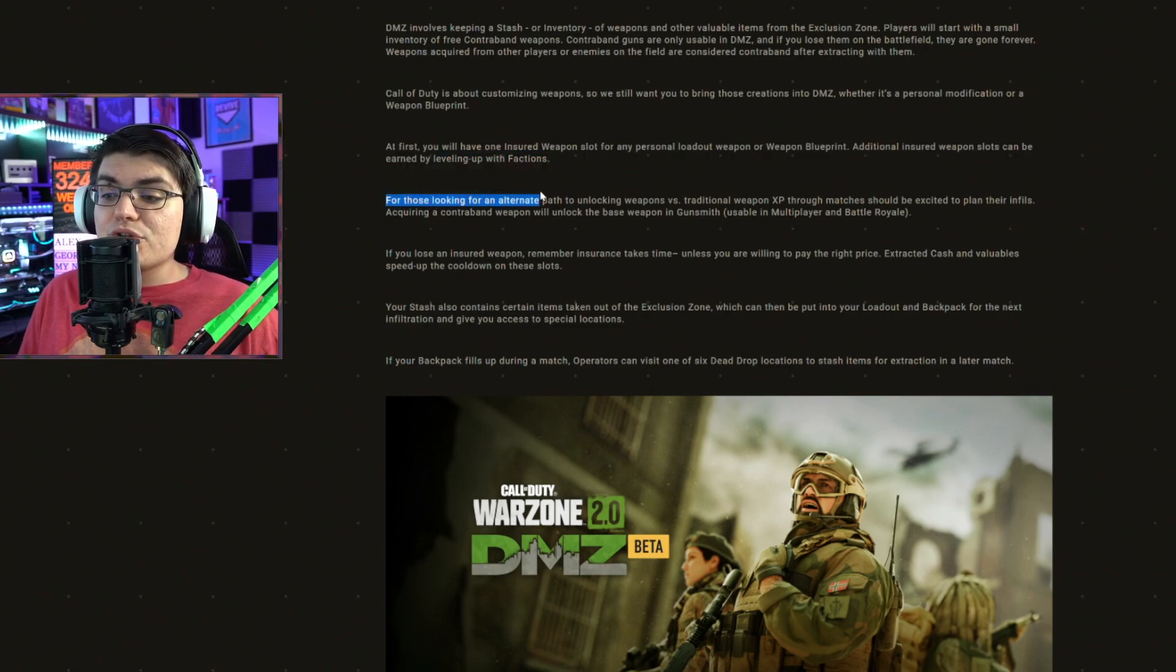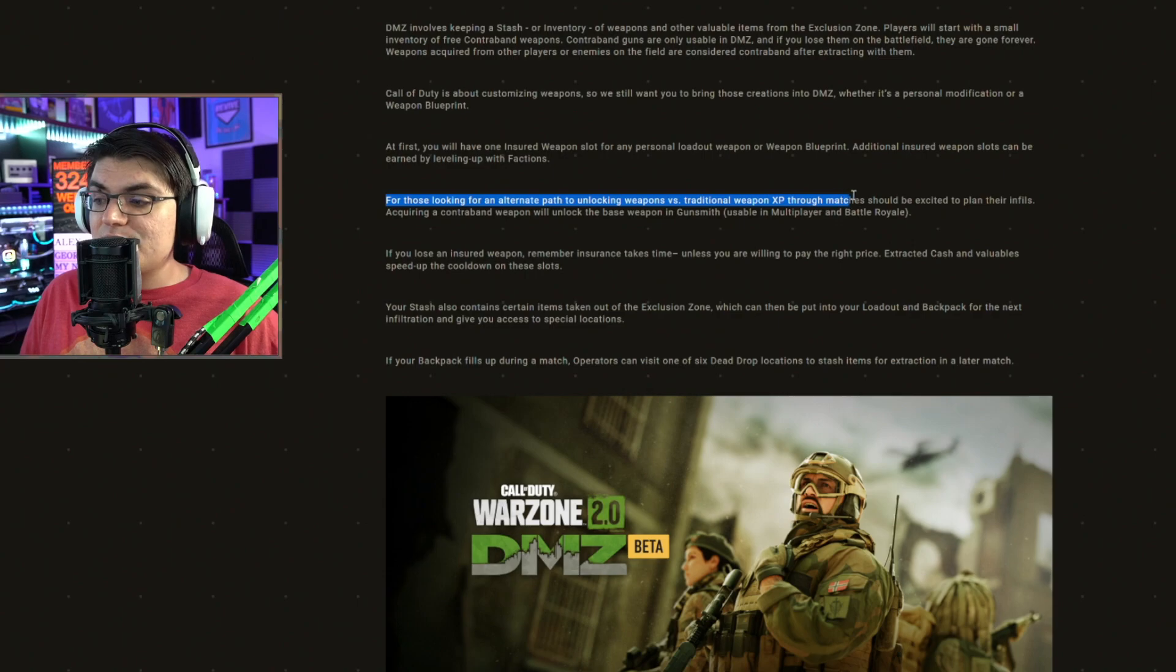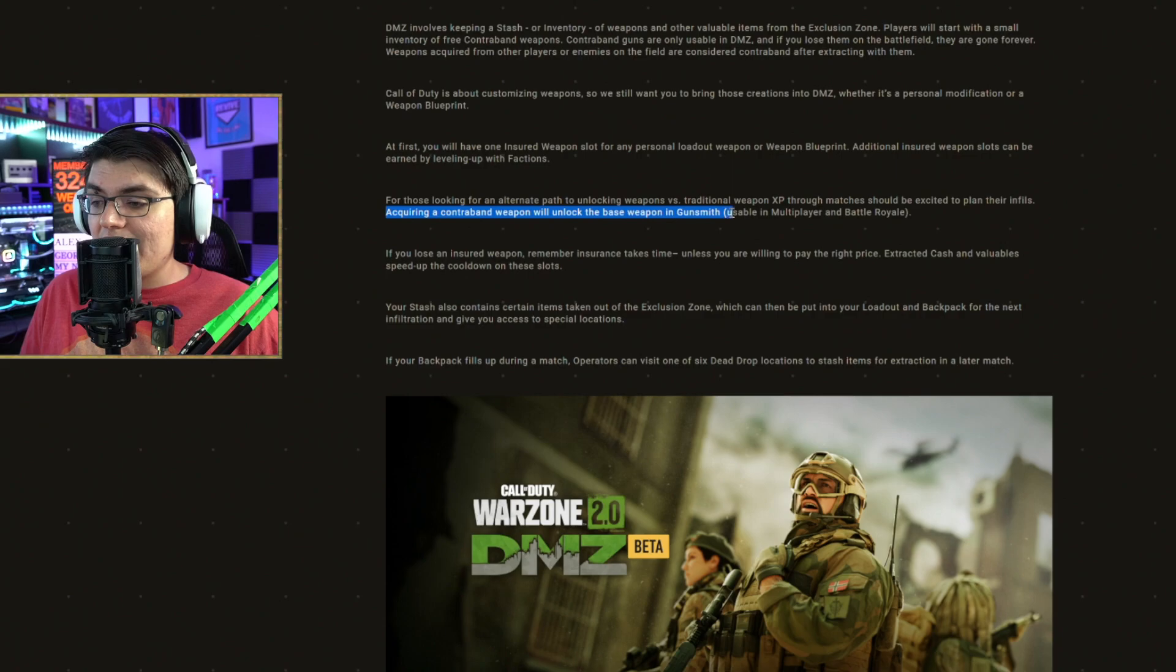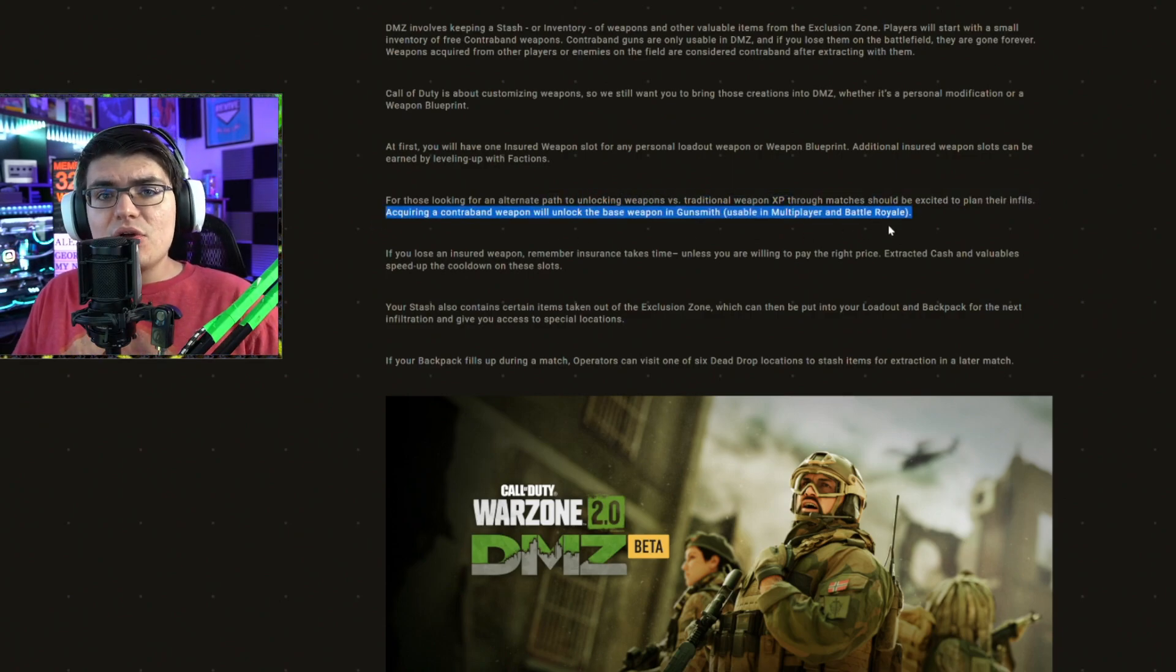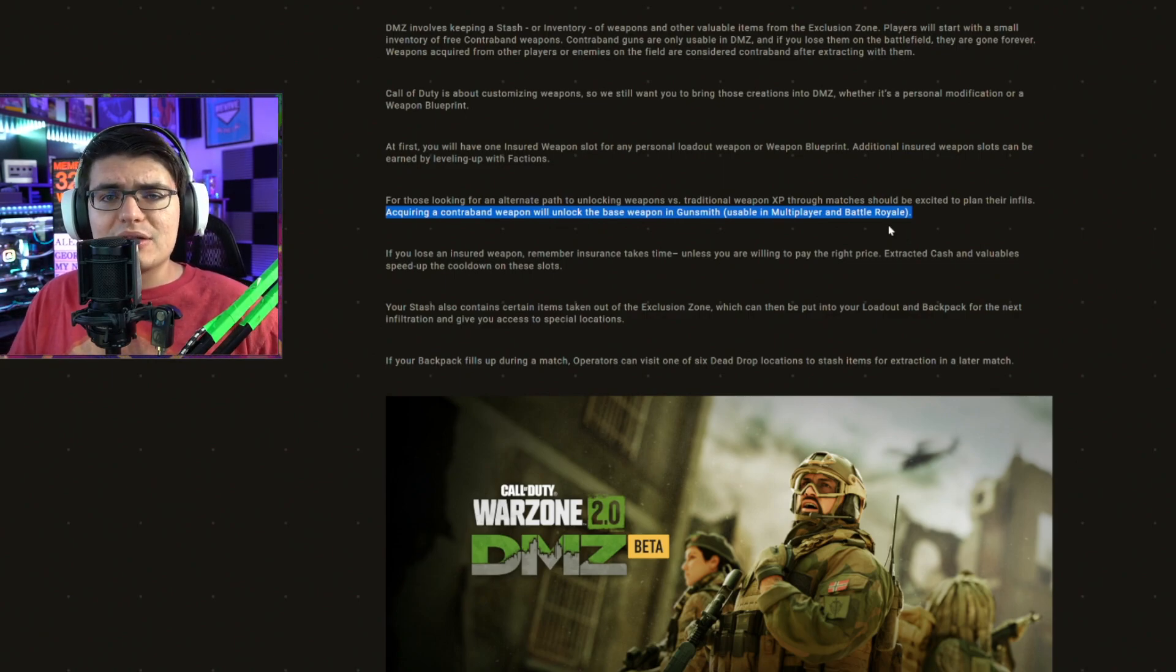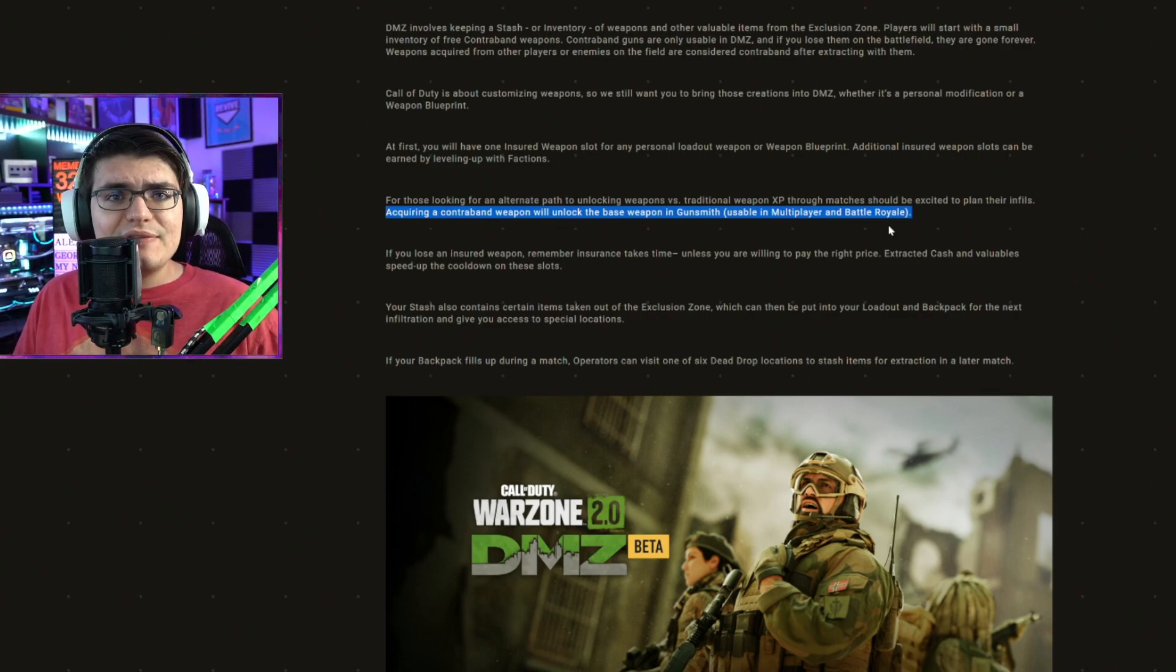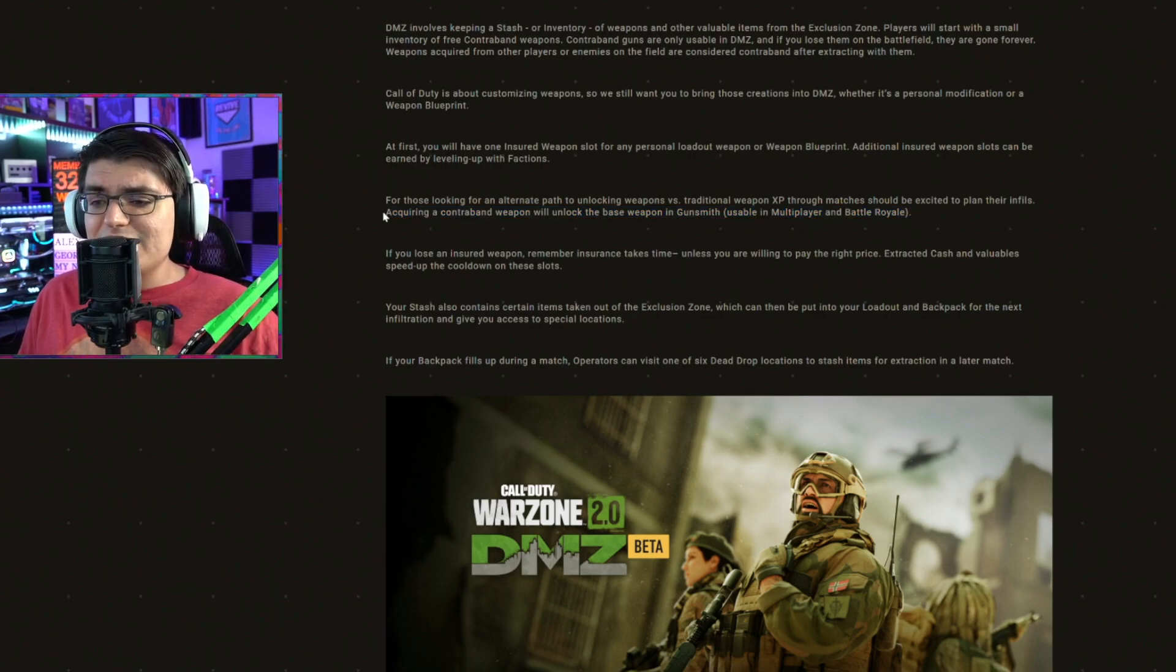For those looking for an alternative path to unlocking weapons versus traditional weapon XP earned in matches, acquiring a contraband weapon will unlock the base weapon and gunsmith usable in multiplayer and battle royale. If I'm reading this right, you'll actually be able to unlock weapons before you hit the required level in multiplayer. So the Signal 50, you unlock it I think at level 44.